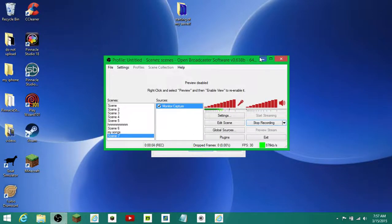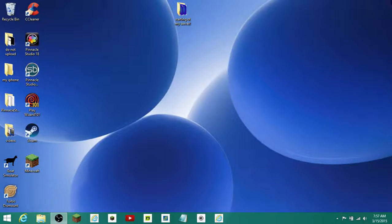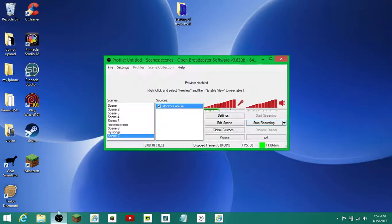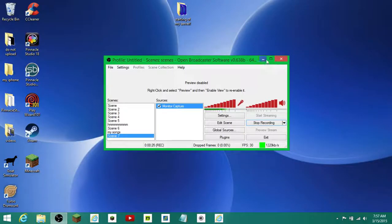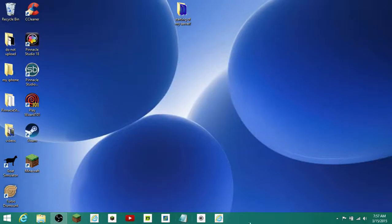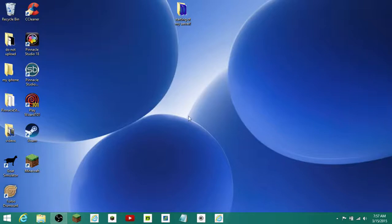Hey guys, today we are doing a tutorial where if you have Windows, like I do, all these games. So first, I bet you're wondering, whoa, look at all that green, how do you do that? Because if you have a normal Windows, the default comes blue. So I have changed it to green, and I'm going to show you today how you do this.